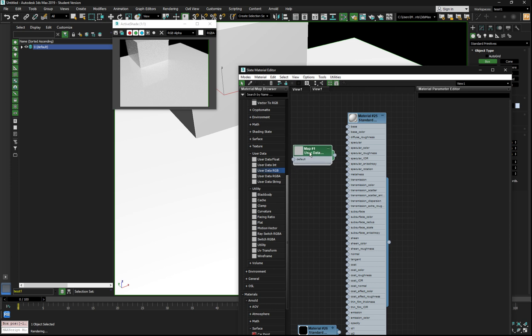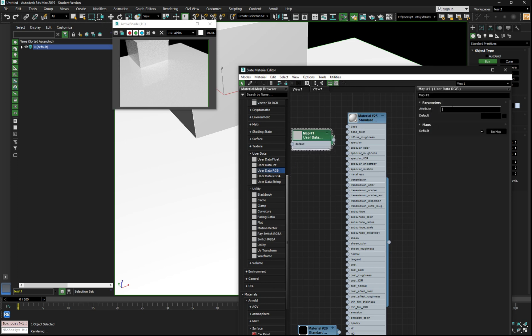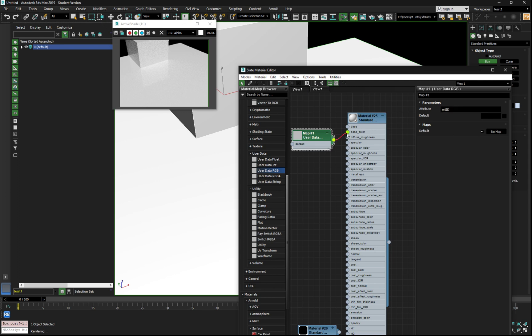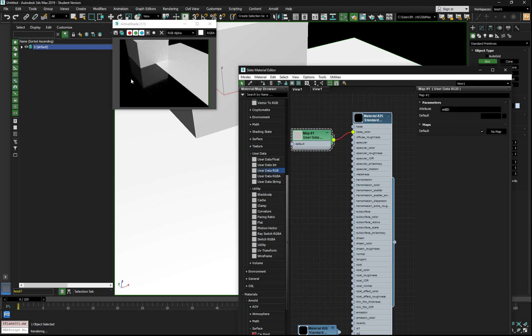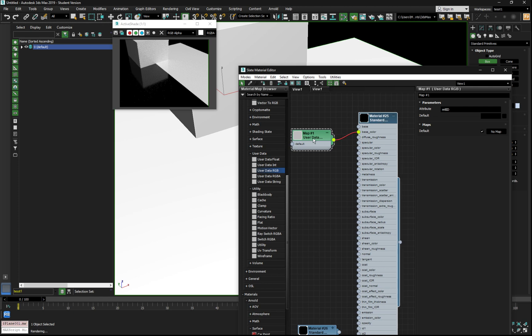And we can call the channel directly MTL Big I BD Big D Material ID. There we go. You see this one becomes black and white. All right.